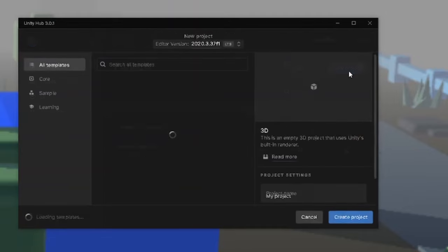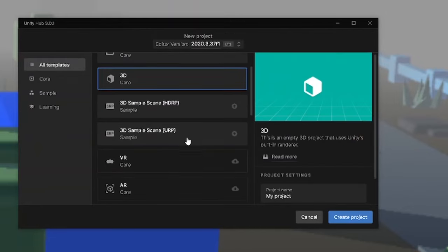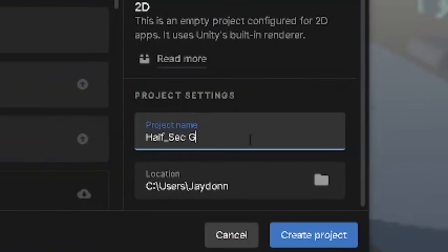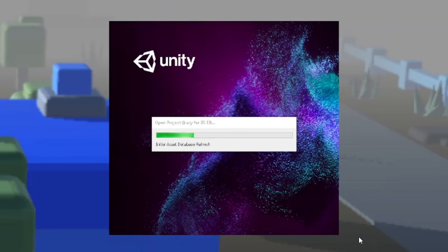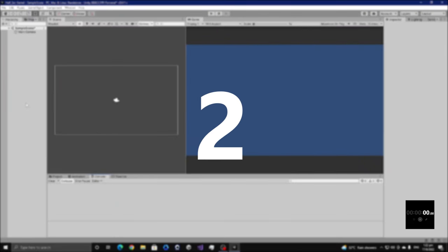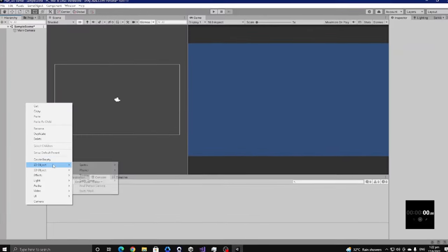Okay, for start off, let me create a new Unity project. Okay, so now the project is created, let's start the timer. 3, 2, 1, start.